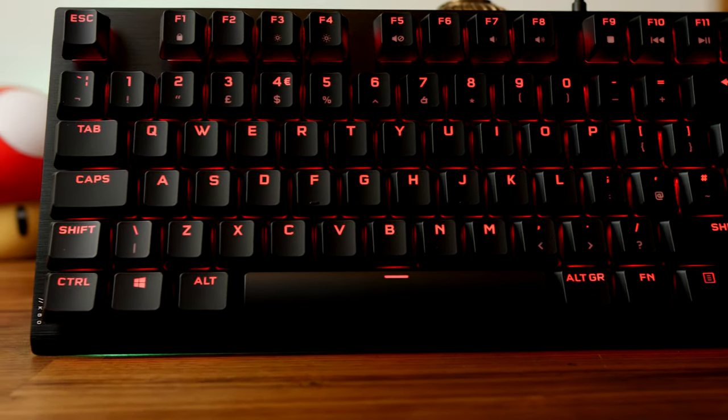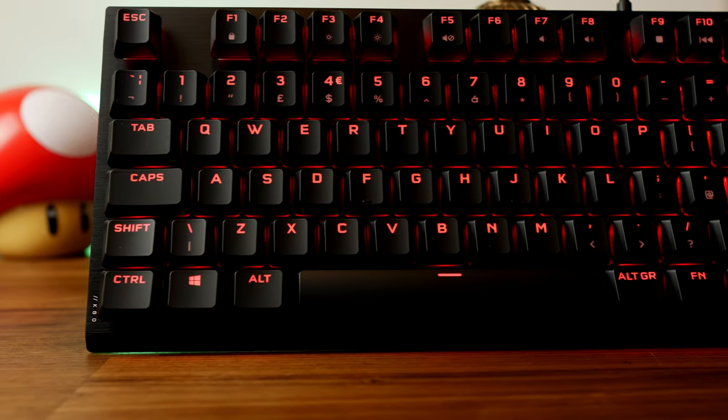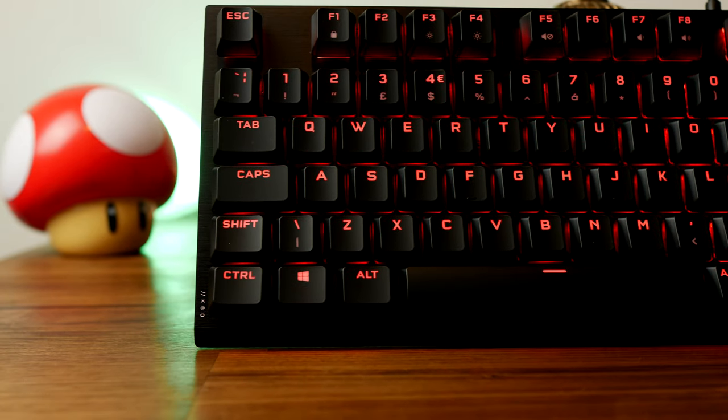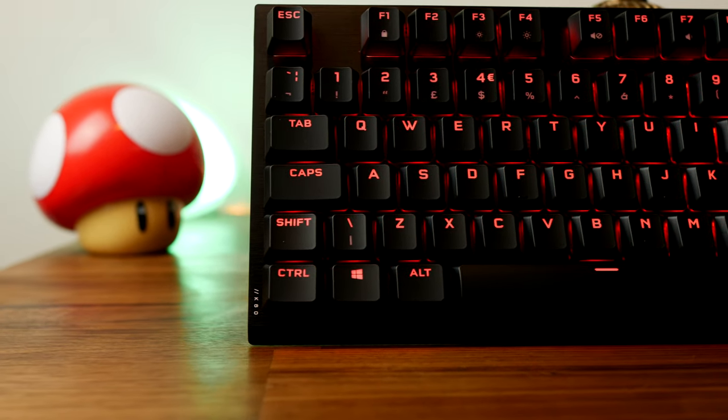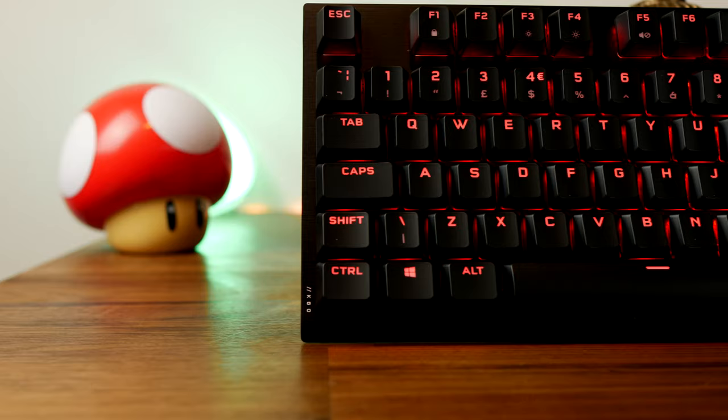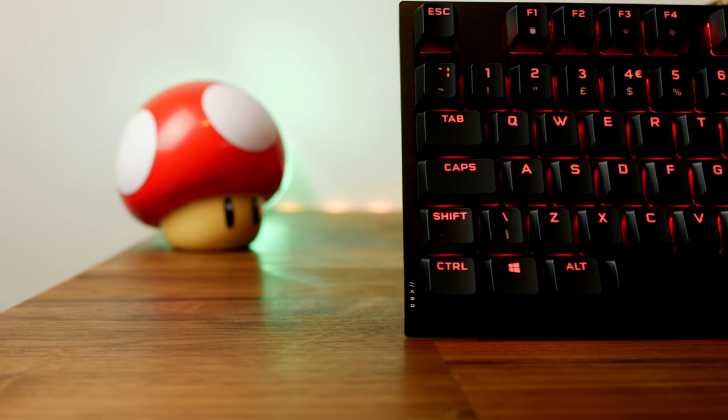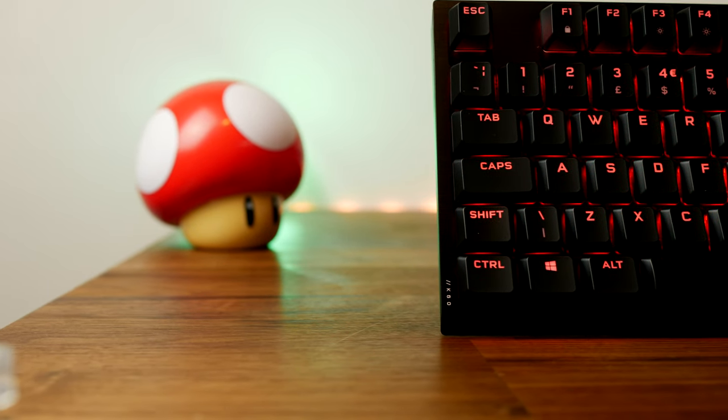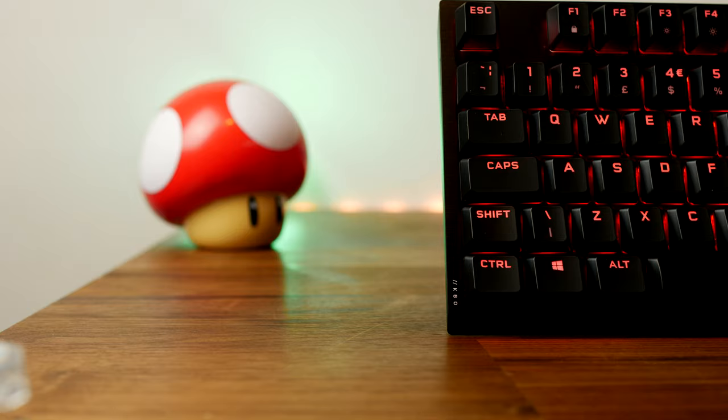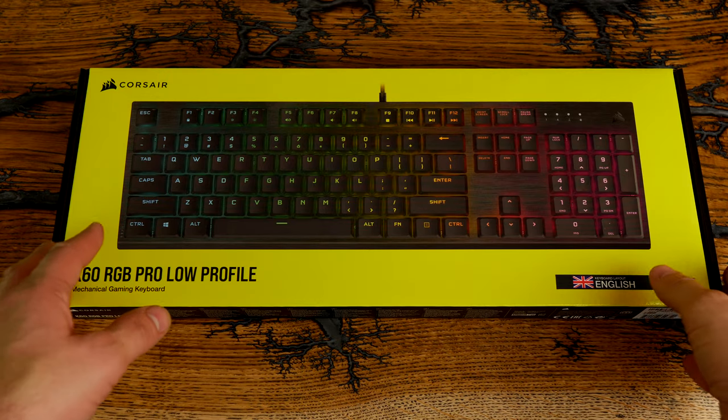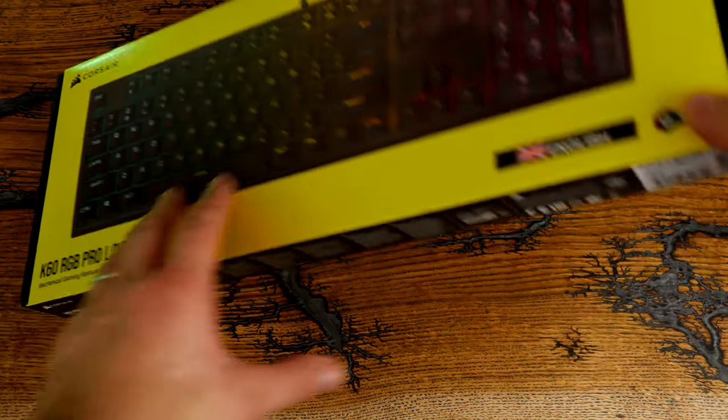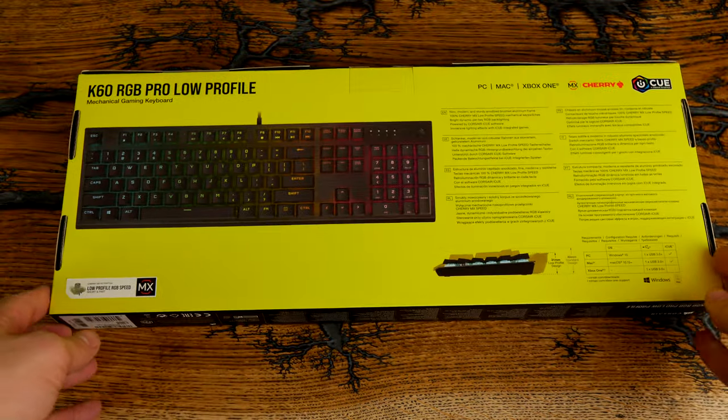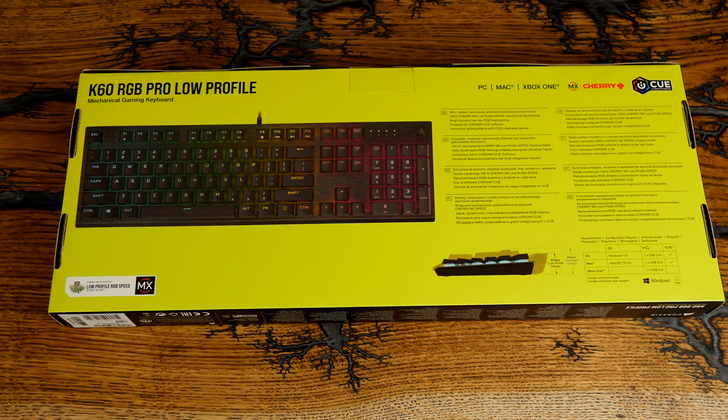This is an unboxing video where I'll be talking about what this keyboard is like to use and the highlights, which include some very nice per-key RGB lighting which can be adjusted within the iCUE software and I'll show you that a bit later on.